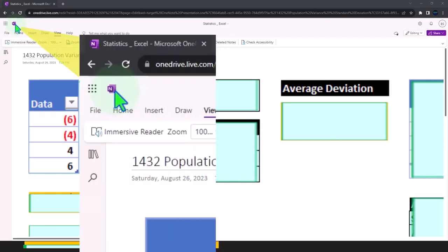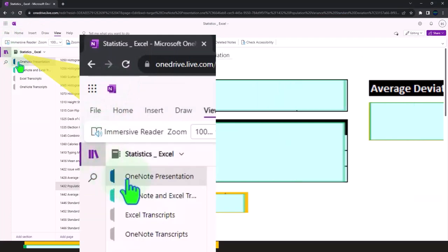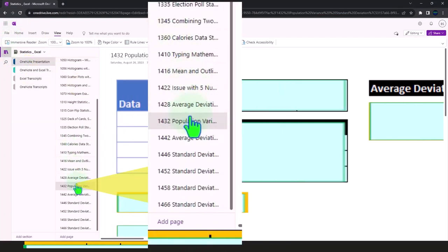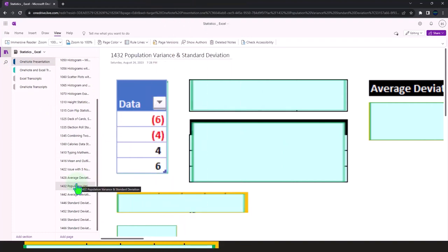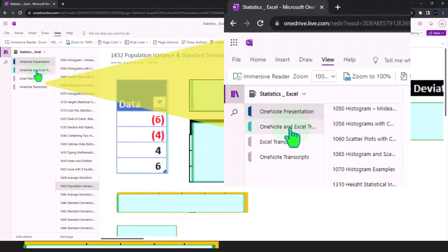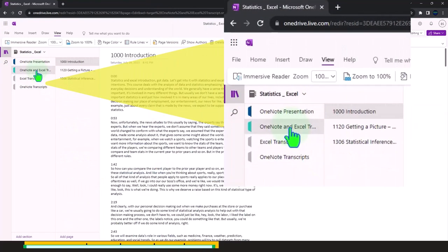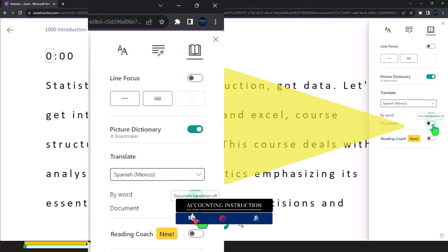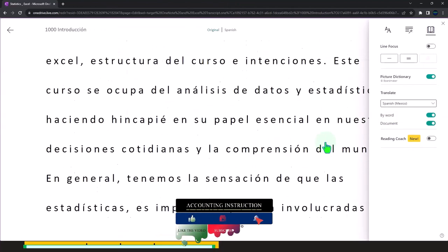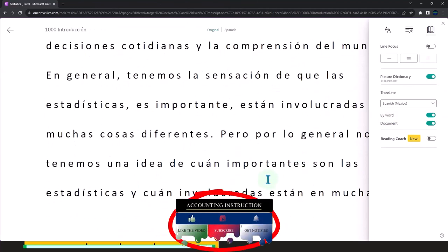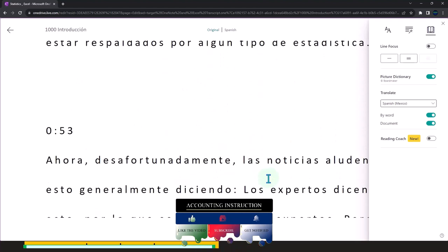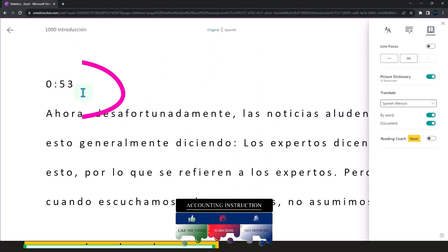You're not required to, but if you have access to OneNote, on the left-hand side look for the OneNote presentation 1432 — Population Variance and Standard Deviation tab. We're also uploading transcripts so you can go into the View tab, use the Immersive Reader tool, change the language if you choose, and then read or listen to the transcripts in multiple different languages, using the timestamps to tie in to the video presentations.